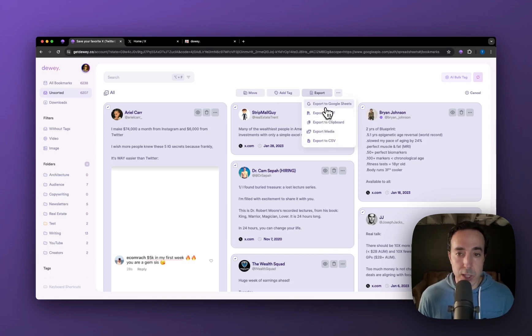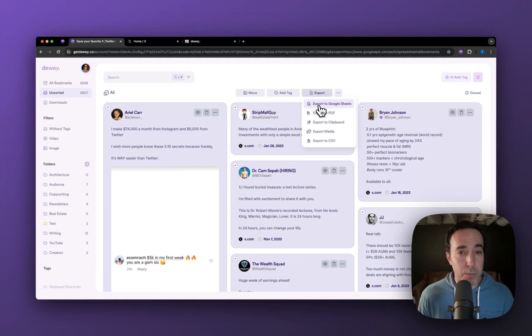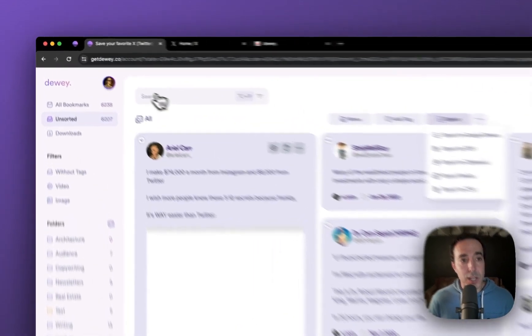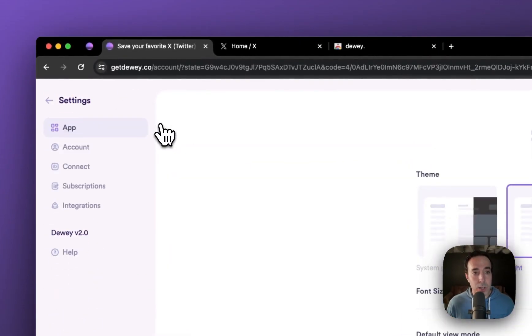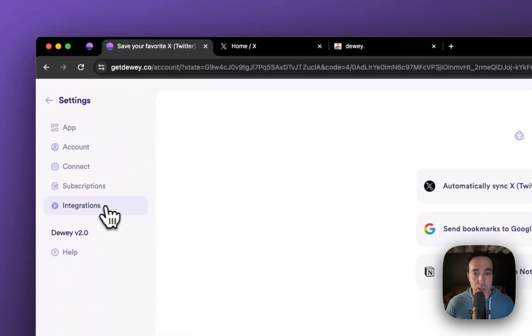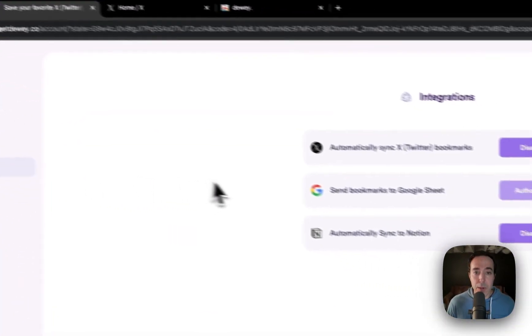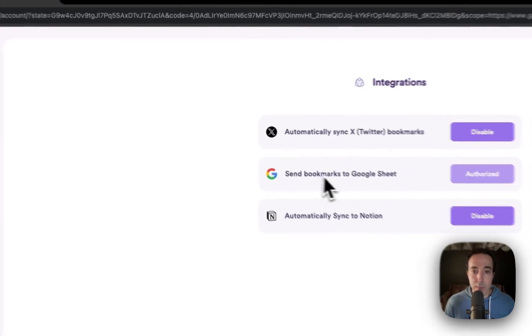You'll also notice I have the option to export to Google Sheets. What you want to do if you want to turn this option on, because it's not on by default, is go to your settings, go into integrations, and make sure that you have send bookmarks to Google Sheets authorized.